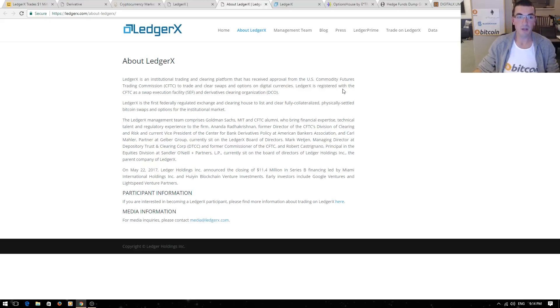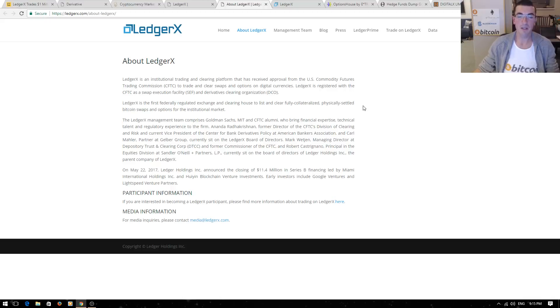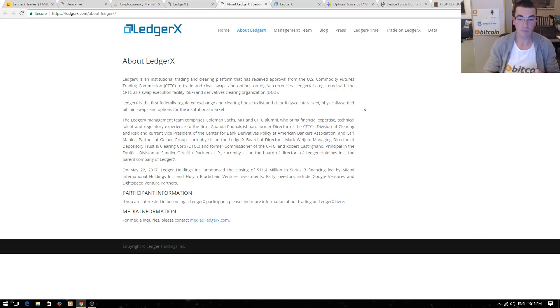LedgerX is registered with the CFTC. It's the first federally regulated exchange and clearinghouse to list and clear physically settled coin swaps and options for the institutional market. So again, exciting stuff. This is another on-ramp to prove that cryptocurrency is fast becoming a real asset class.